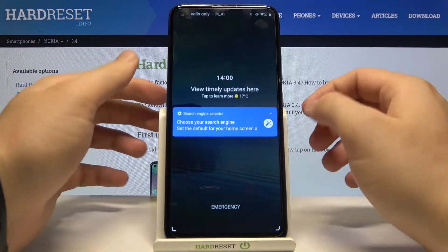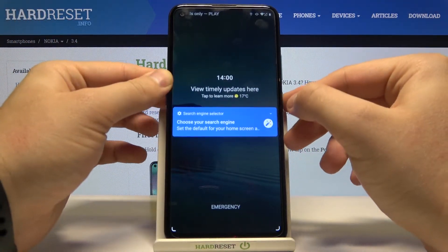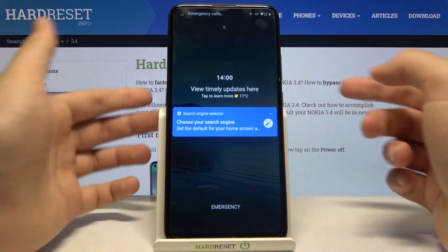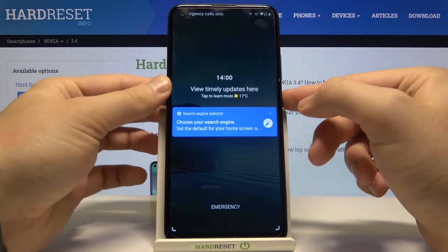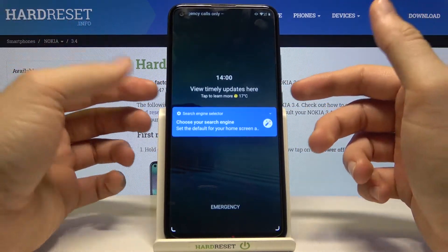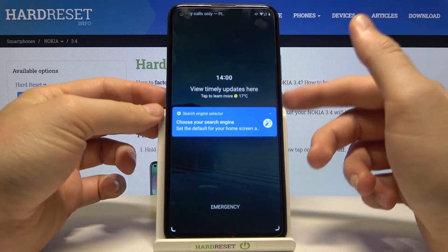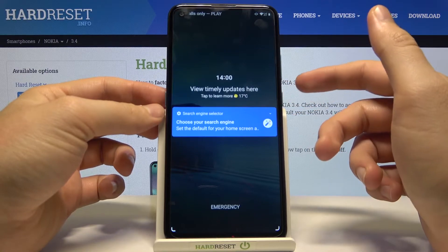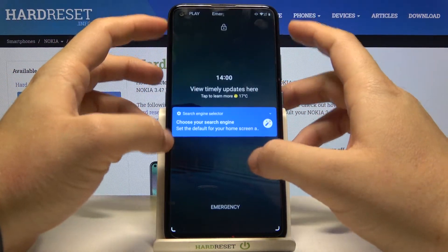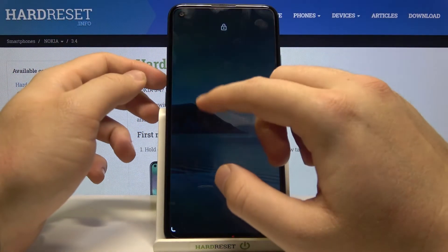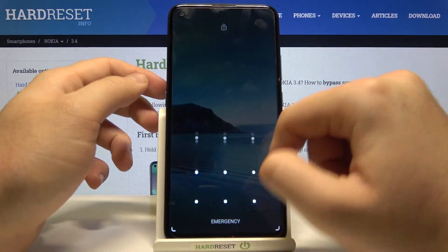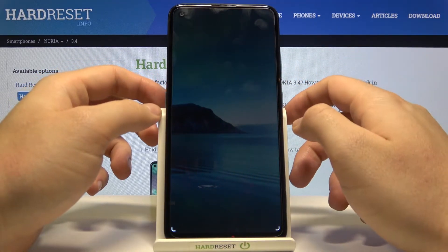It's very interesting because actually it's not working from the lock screen, as you can see. And what is funny — I used this feature on the Nokia 5.4 and it was working there on the lock screen. So it doesn't work on the lock screen here, to be honest.